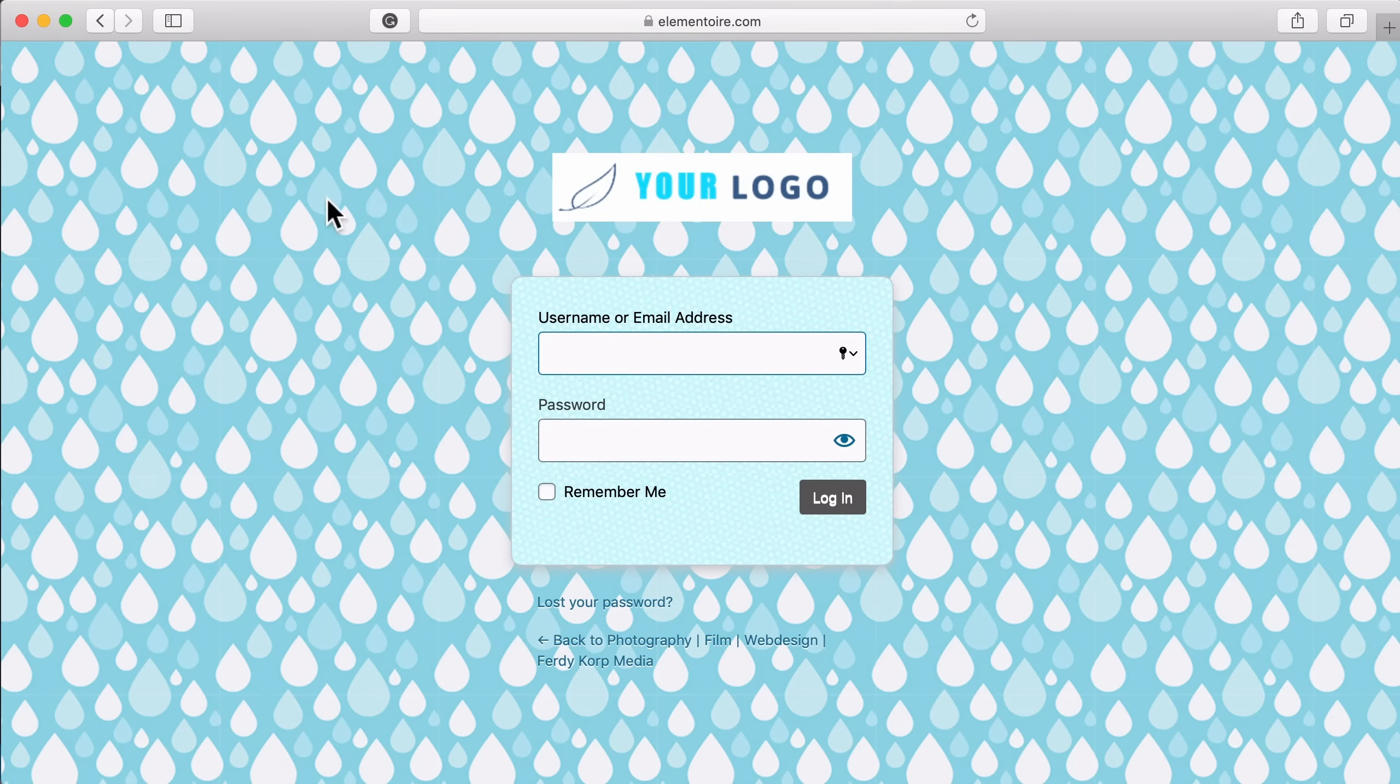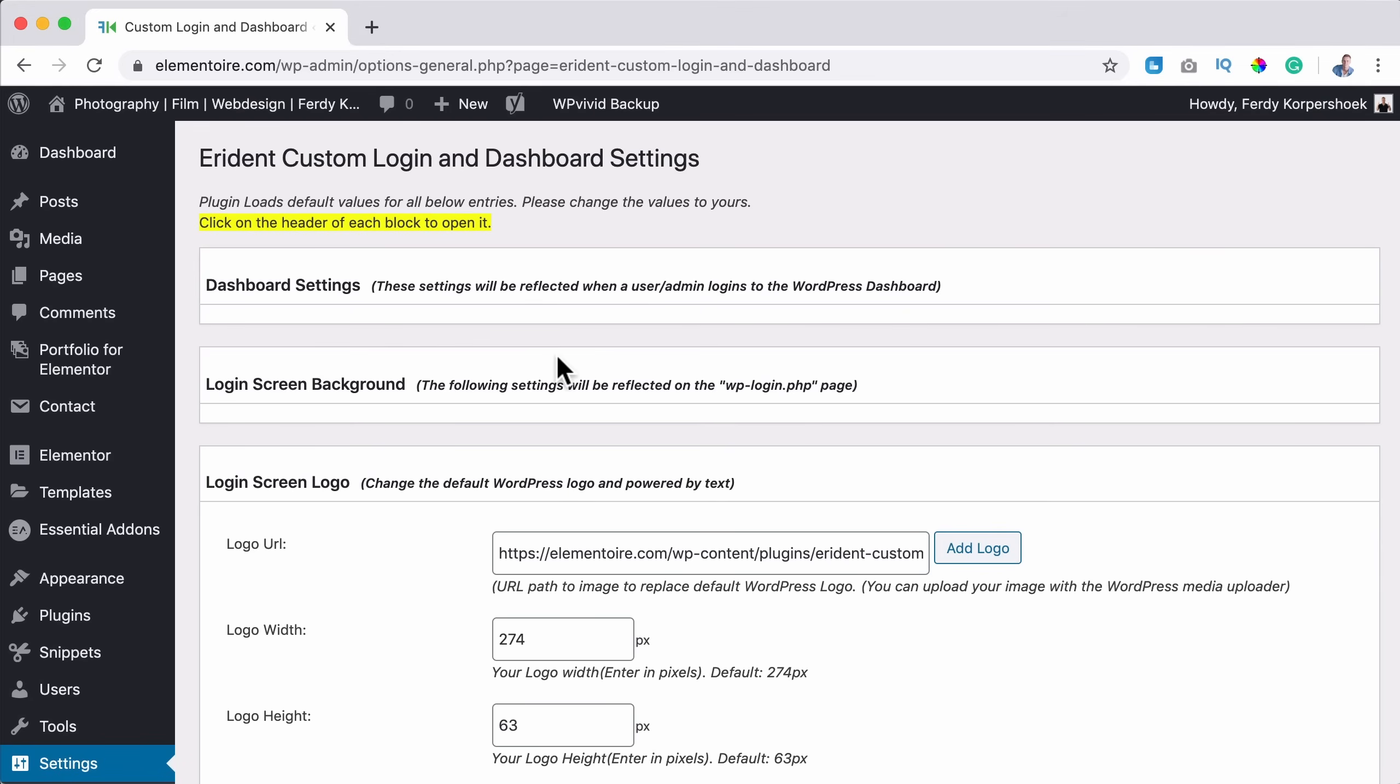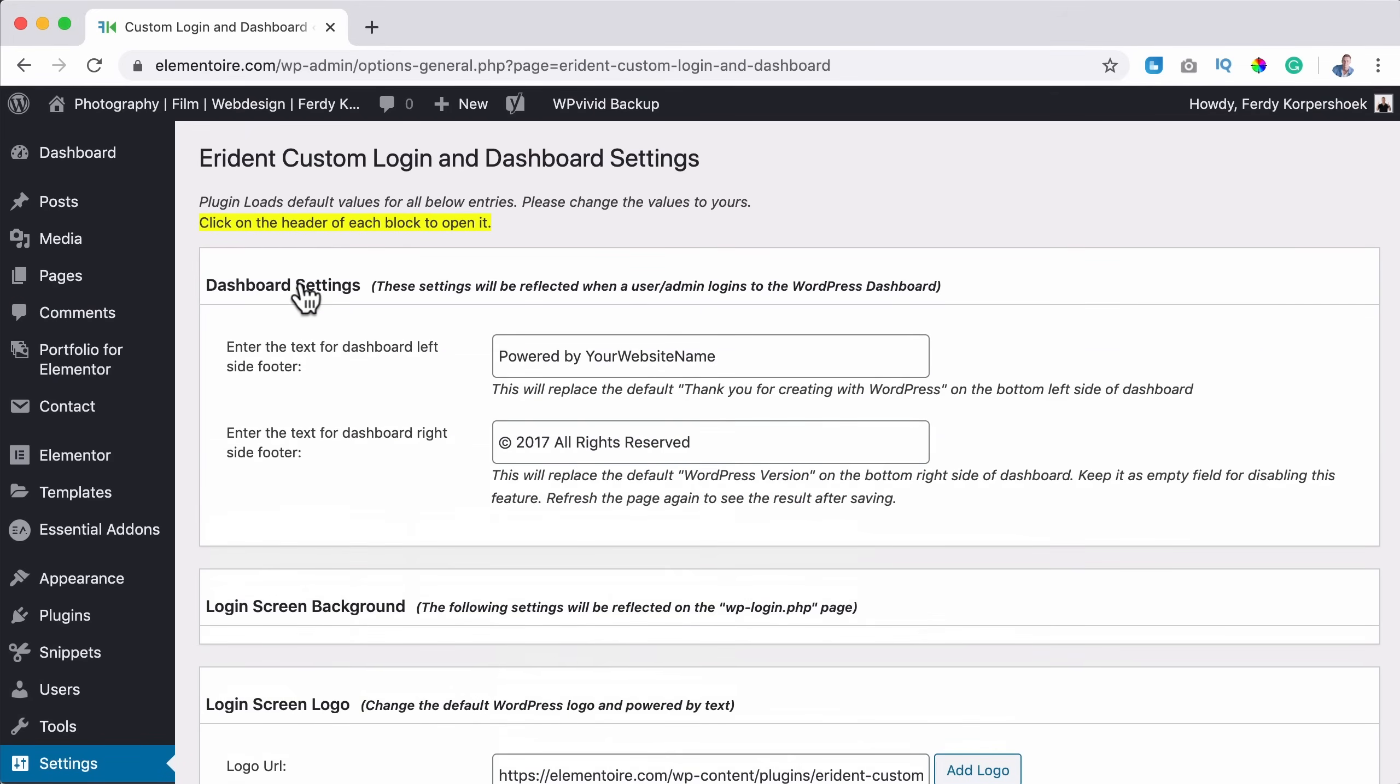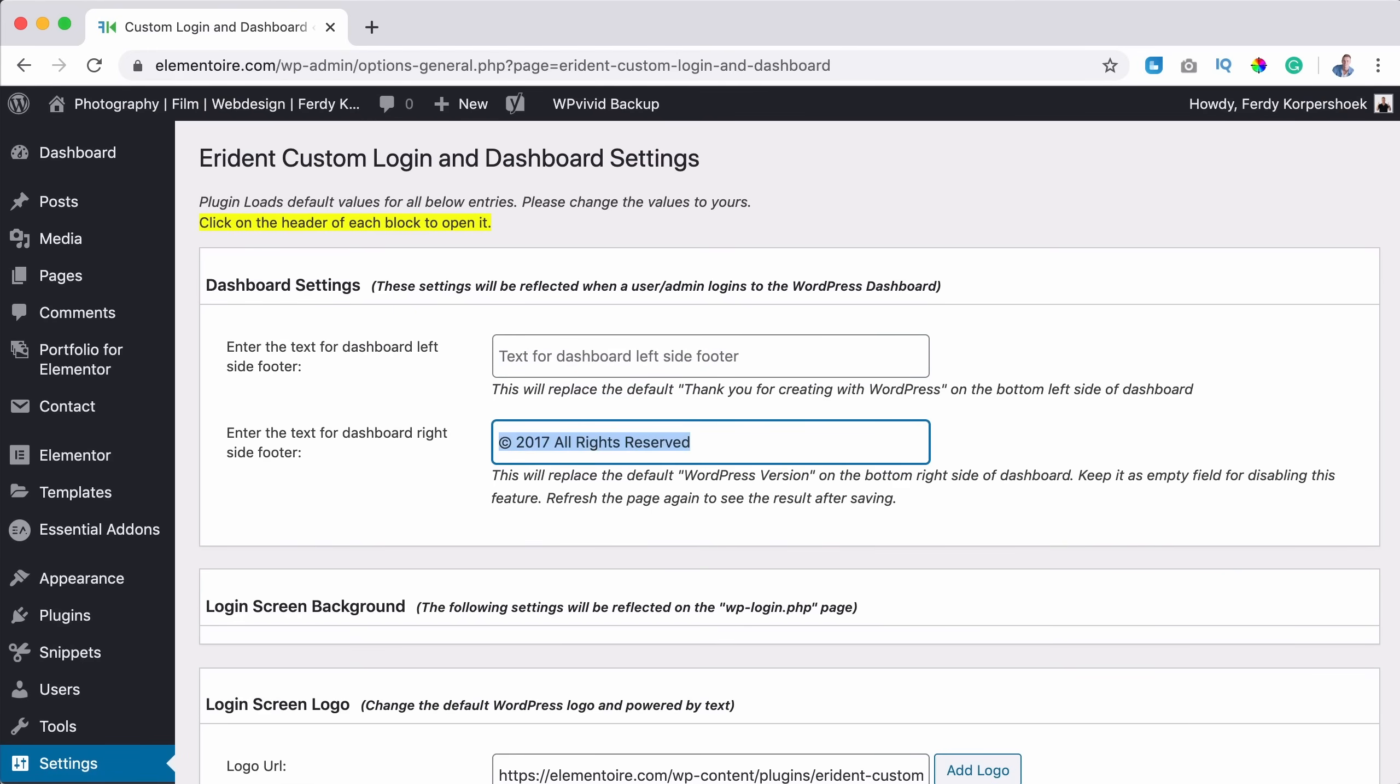Well, it's already activated, but it looks really ugly in my opinion. So we're going to make it look better and we can do that over here. First, I click on the dashboard settings and it says enter the text for the dashboard left side footer. It says powered by website name. I just want to remove it. So also this area, remove it. I don't need that. Then I go to the login screen backgrounds.